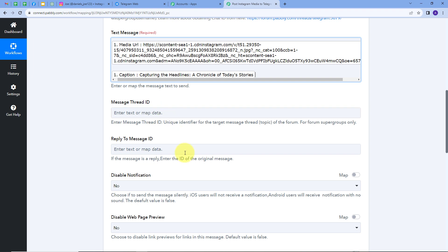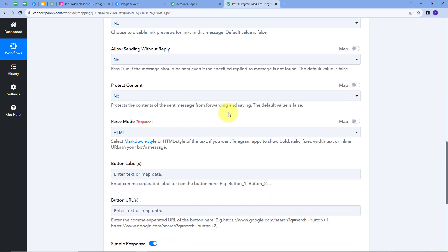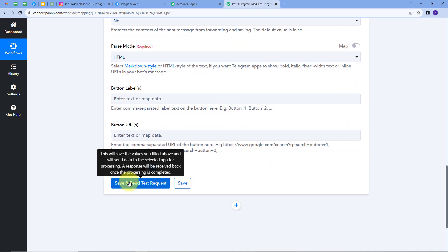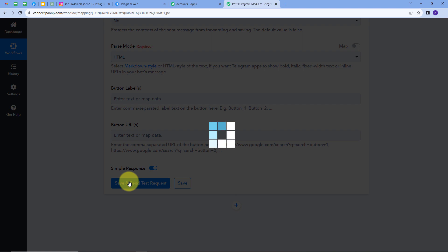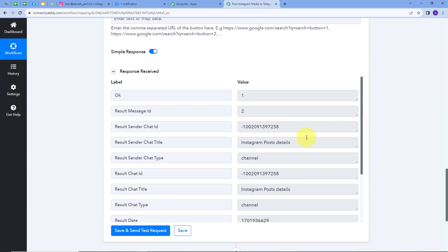I don't need the other details, but you can fill them if you want. I'll scroll down and click on 'Save and Send Test Request'. We get a new response and can see that the message has been sent successfully to the Telegram channel.